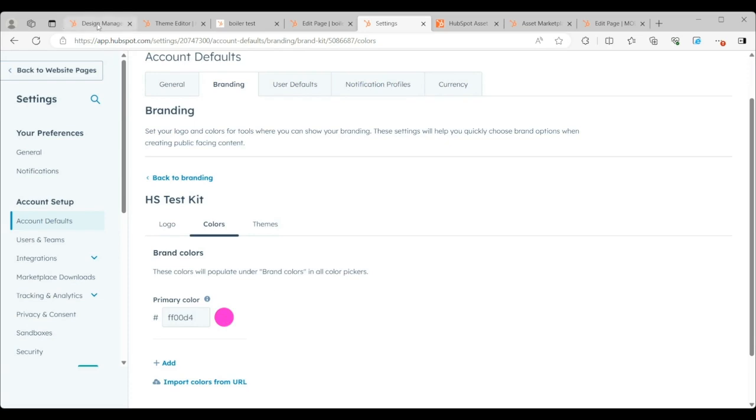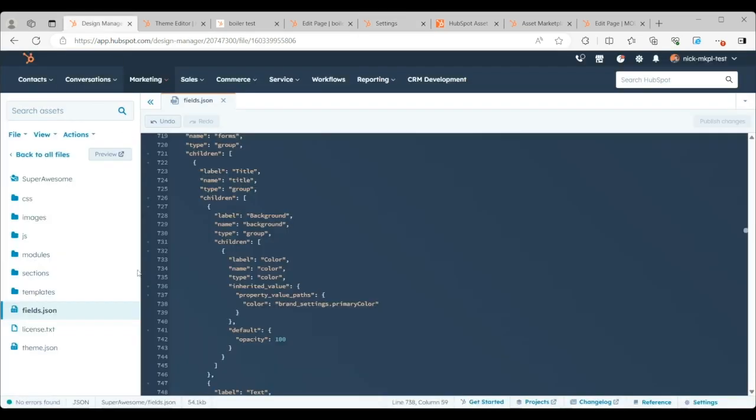So what I have here is I have my test developer portal. What I've done is I've made a copy of the boilerplate and I've renamed it Super Awesome. And I'm looking currently right now at the fields JSON file.